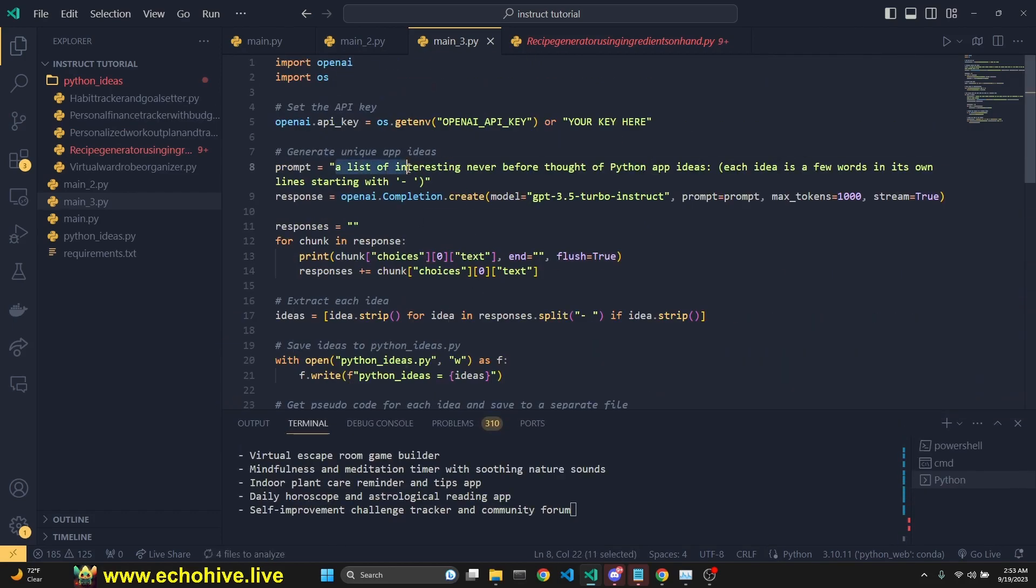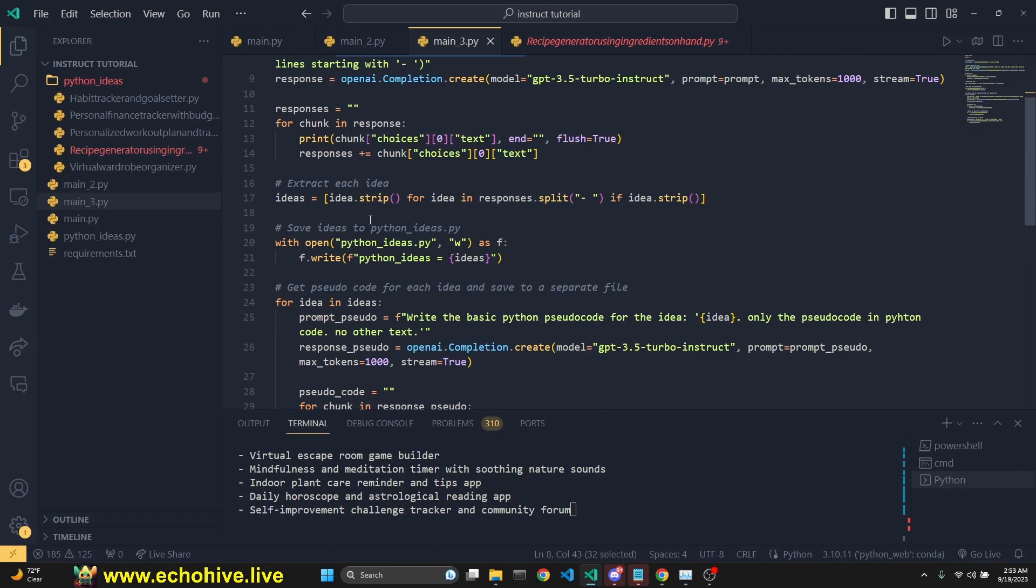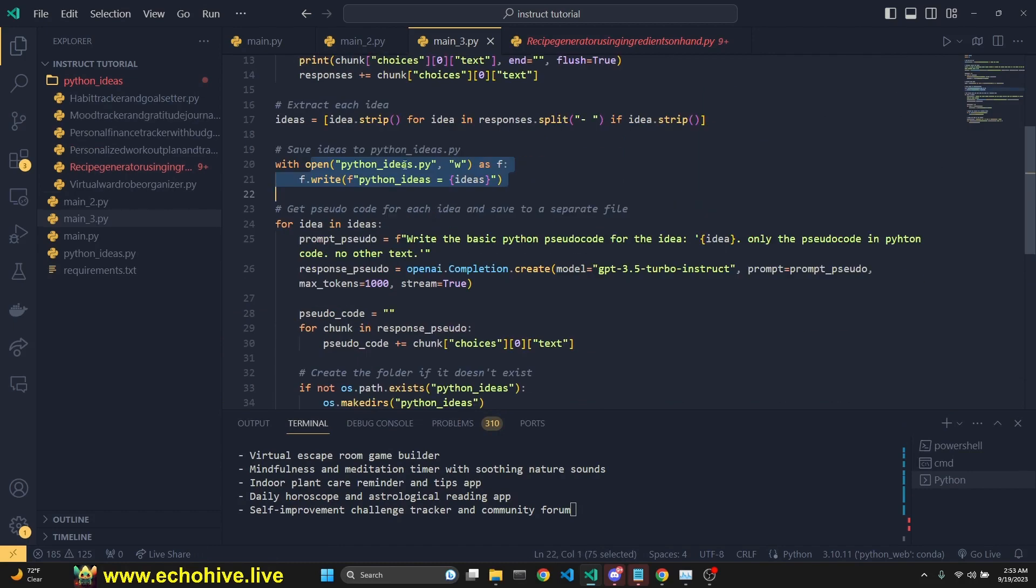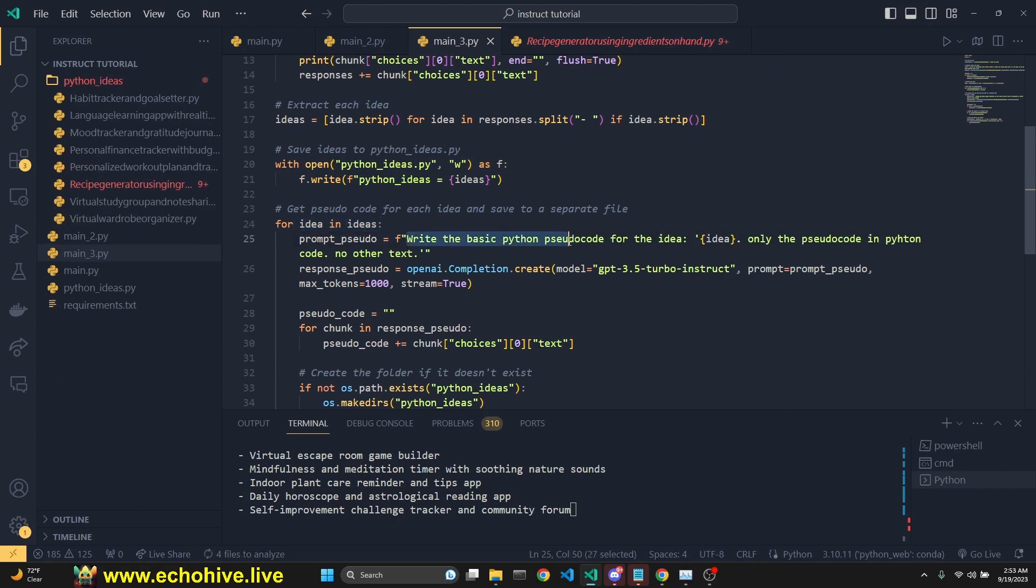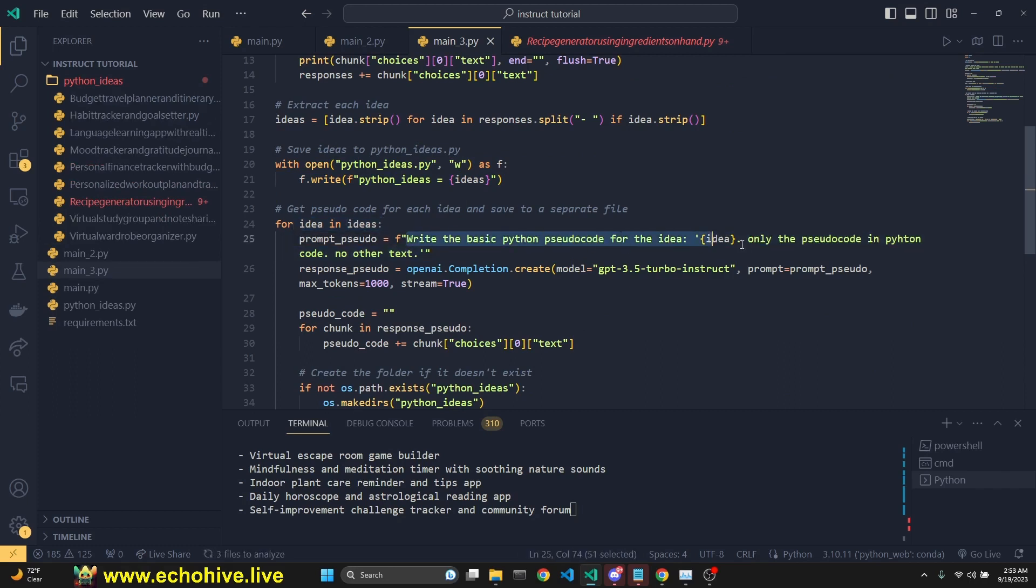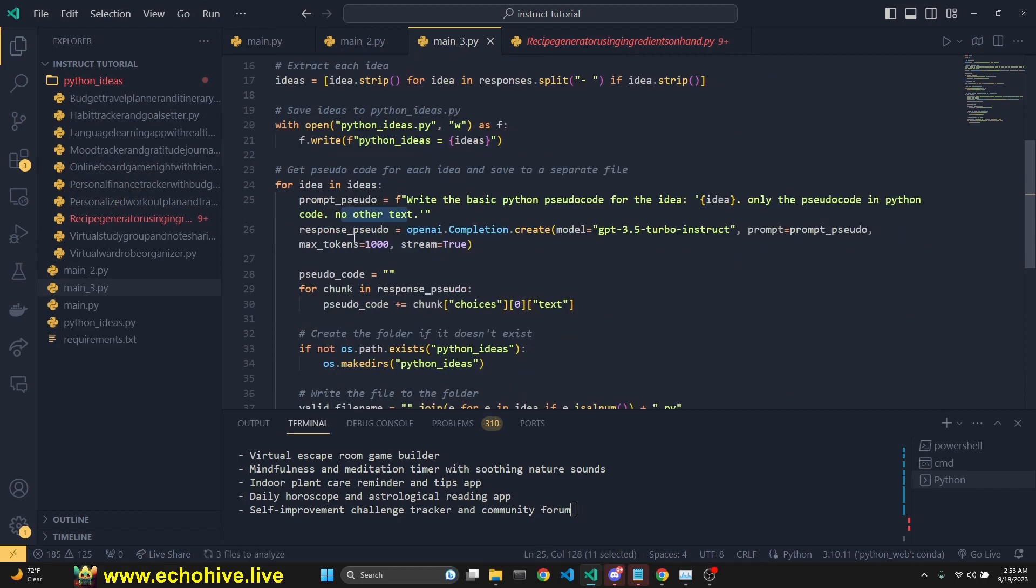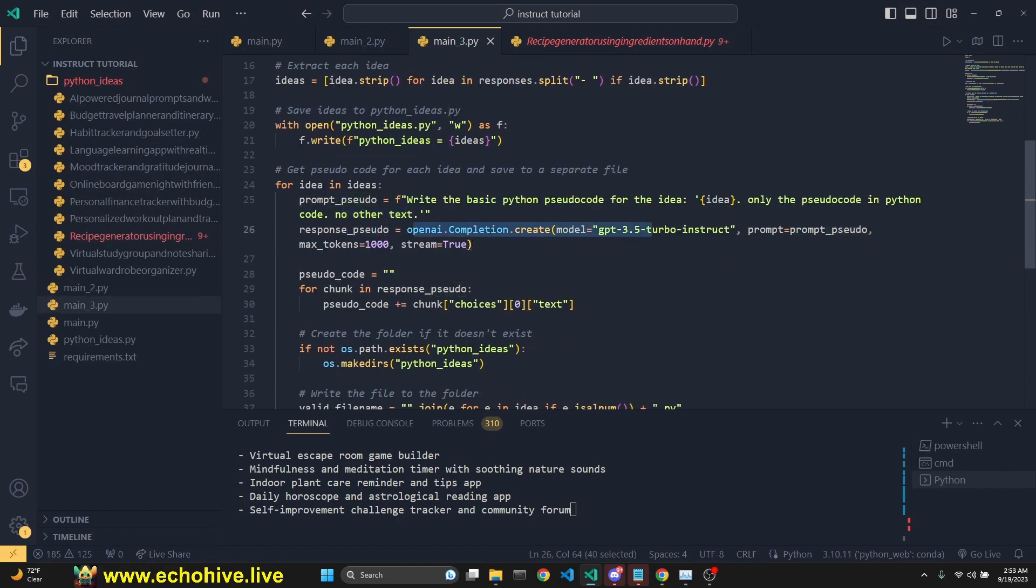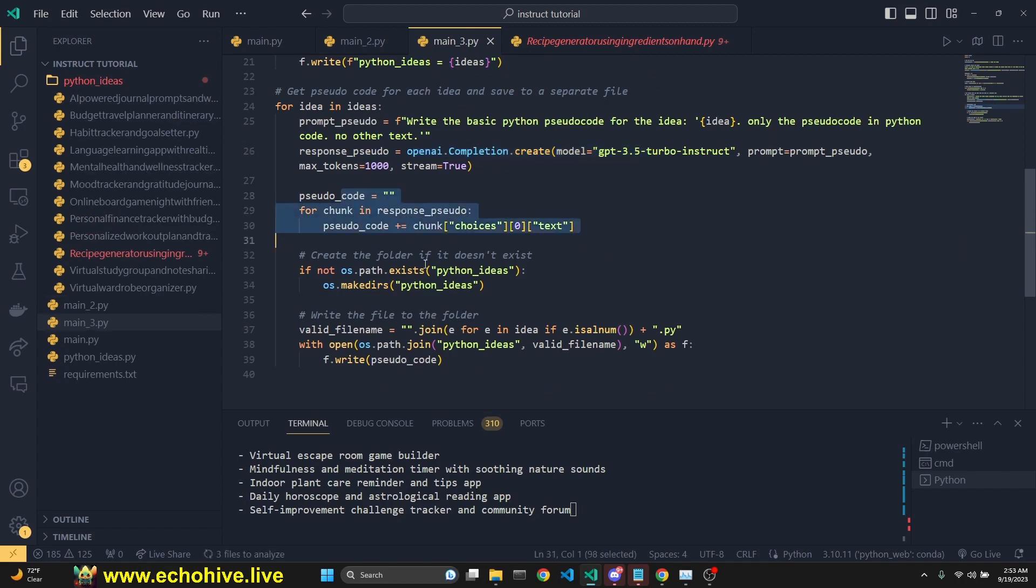We are first asking for a list of interesting ideas. We've seen that part, then saving it to Python ideas. But since we have our idea list, we are iterating over it and asking, write the basic Python pseudocode for this idea. Only use pseudocode in Python code, no other text. Response pseudo is, we make that call. We print it.